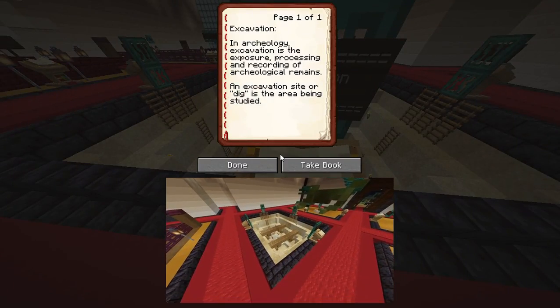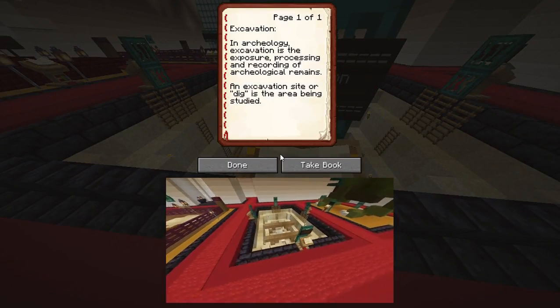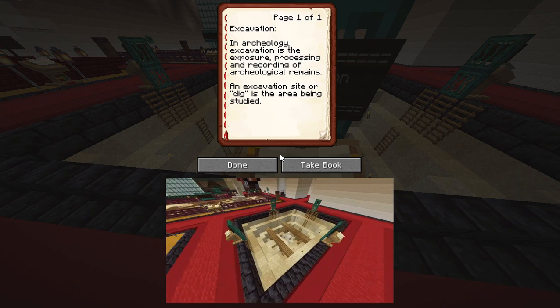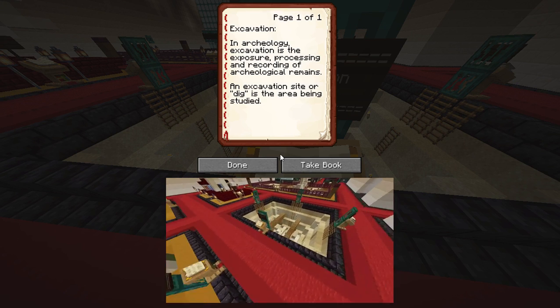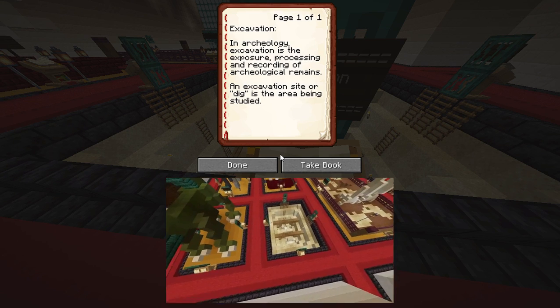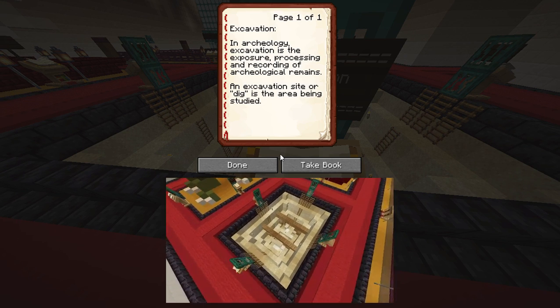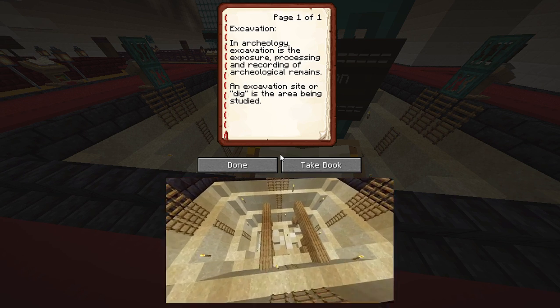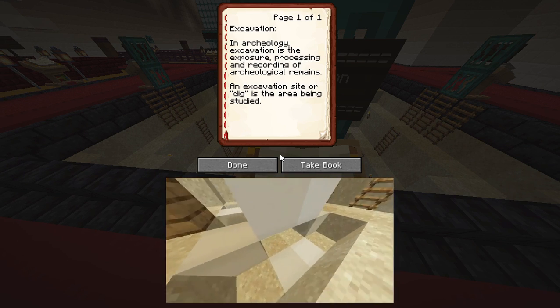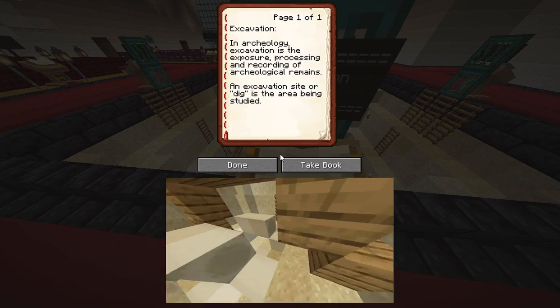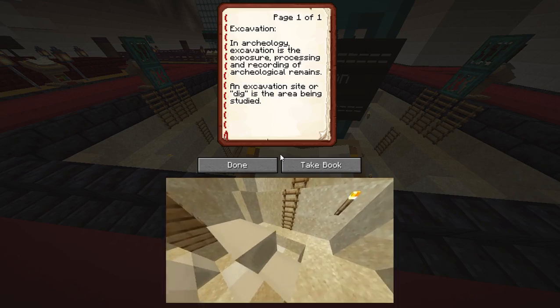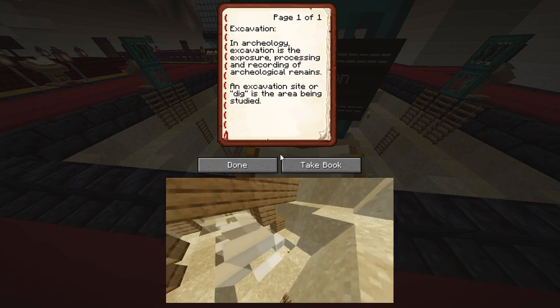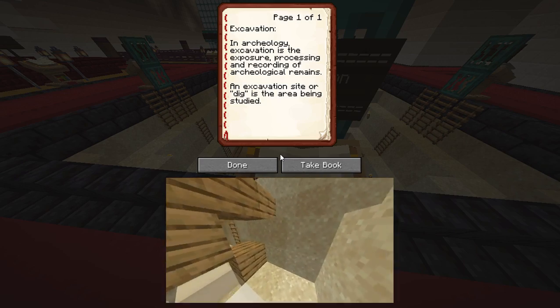Excavation. In archaeology, excavation is the exposure, processing, and recording of archaeological remains. An excavation site, or dig, is the area being studied.